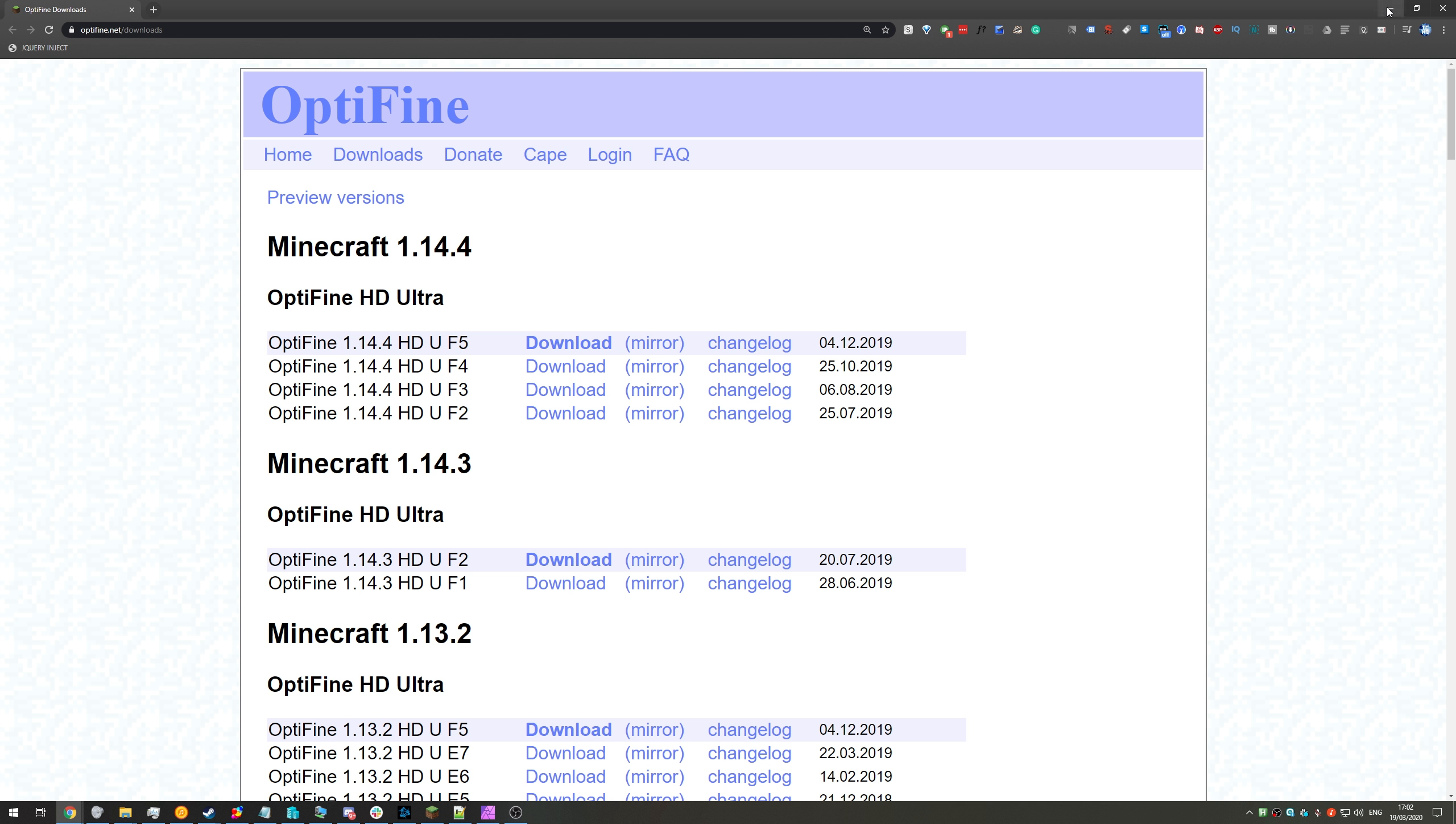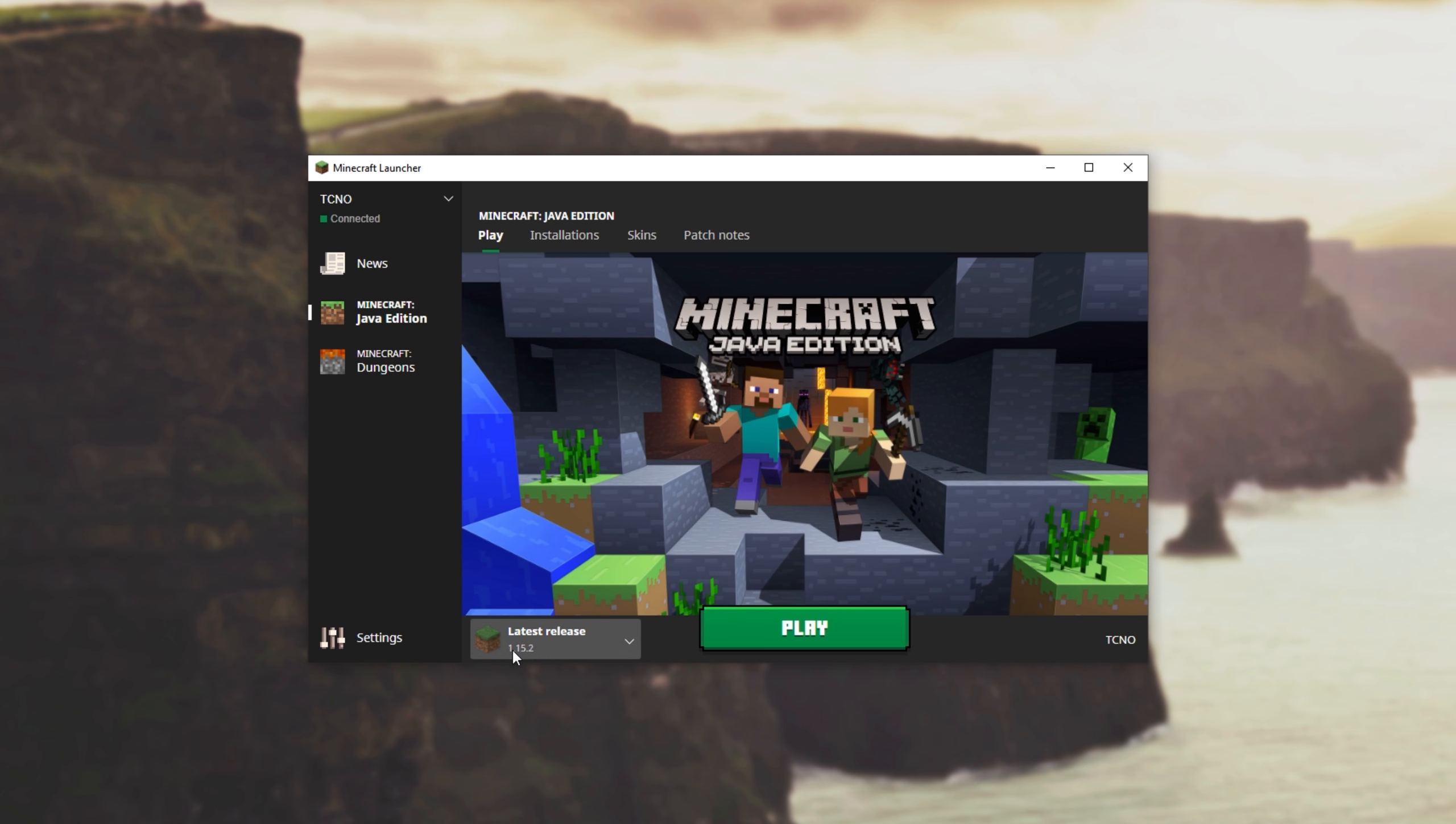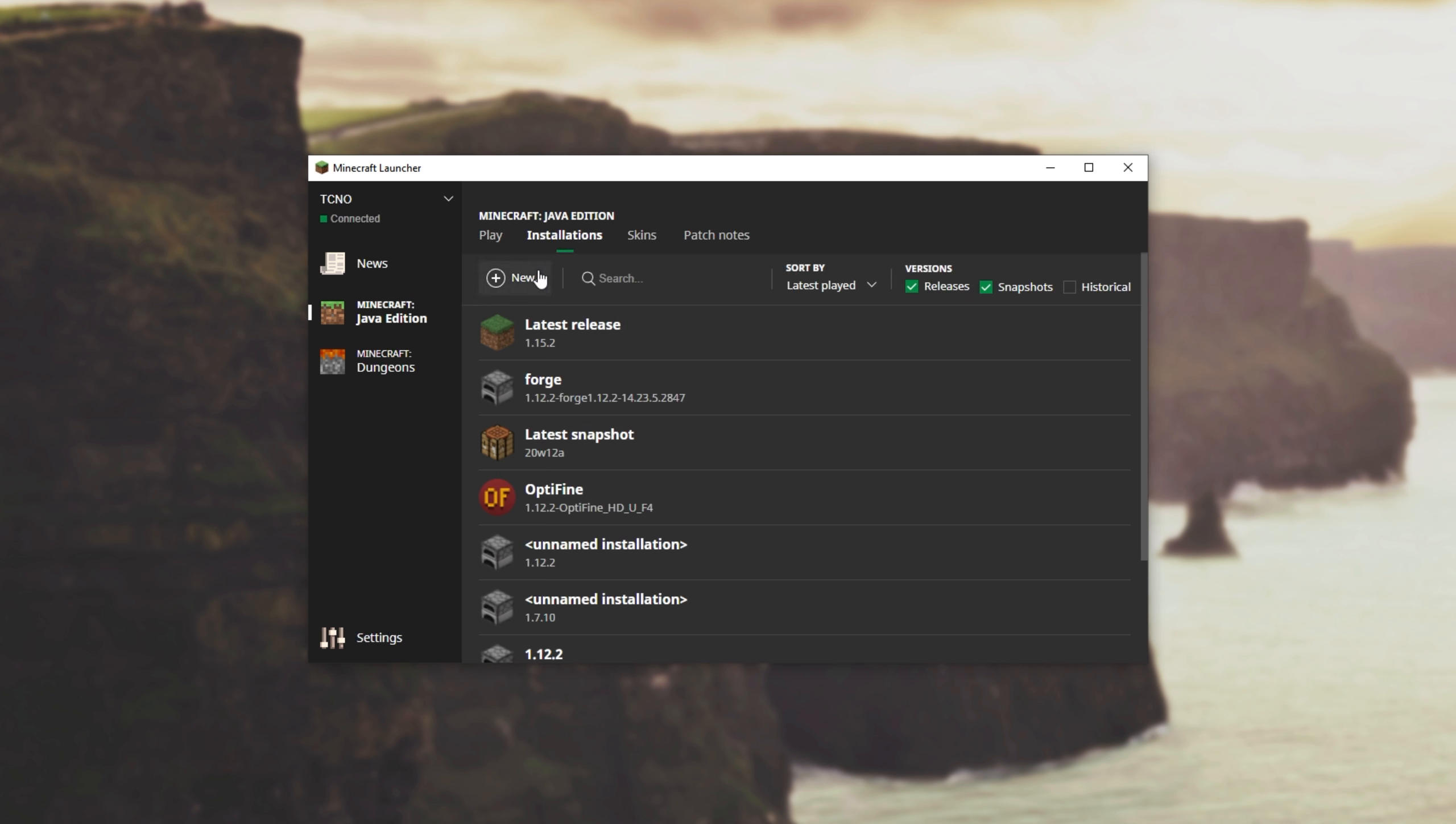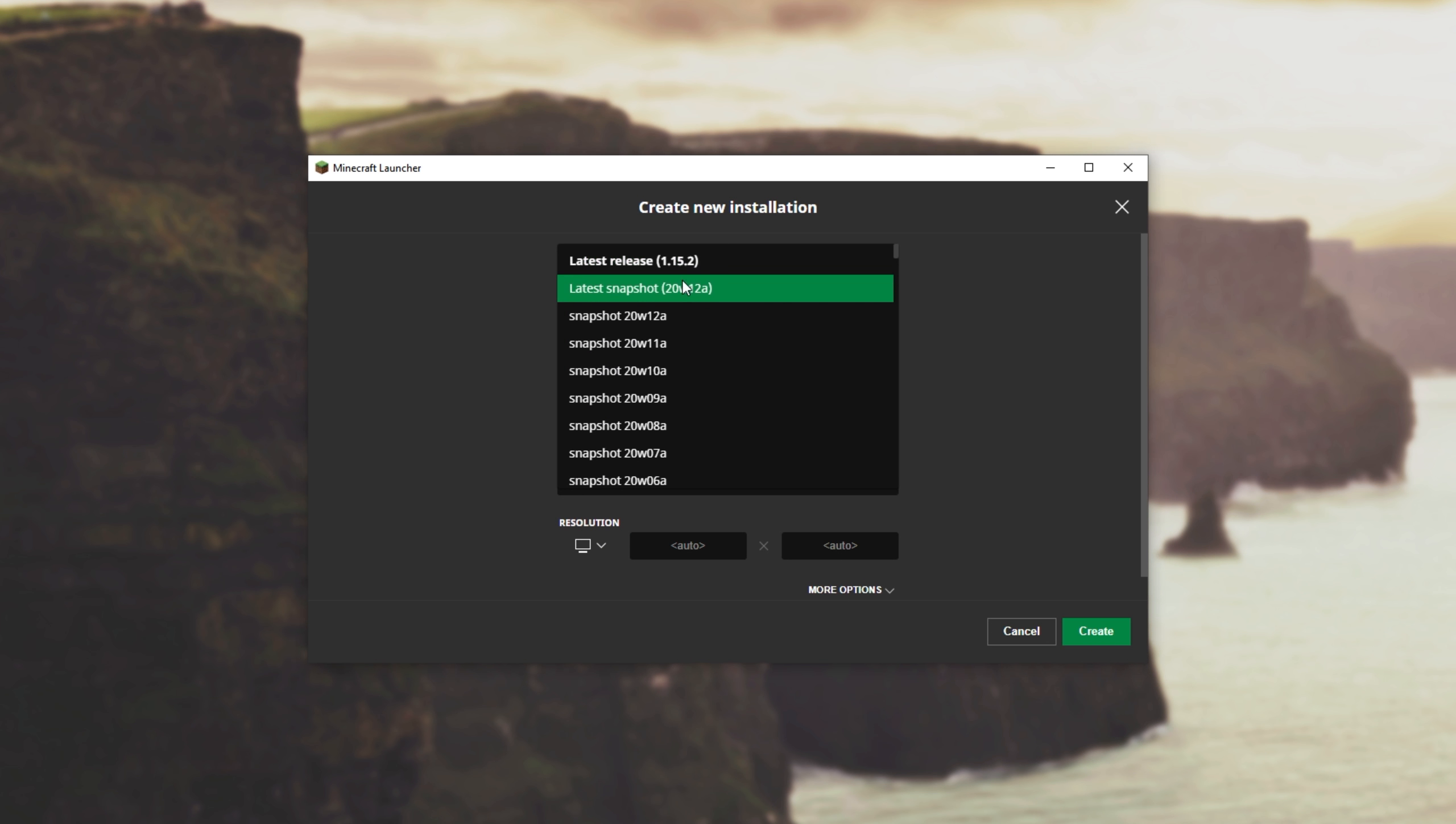So before we get to downloading Optifine, we need to make sure that Minecraft 1.15.2 is installed in our launcher. Simply open up your Minecraft launcher, and if you don't see 1.15.2 under latest release, you can head across to installations, add a new one, and we'll select 1.15.2 in here.